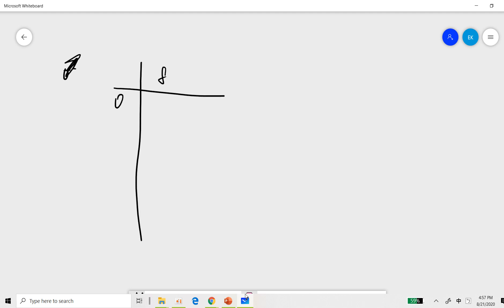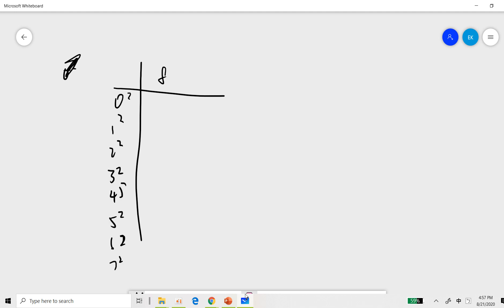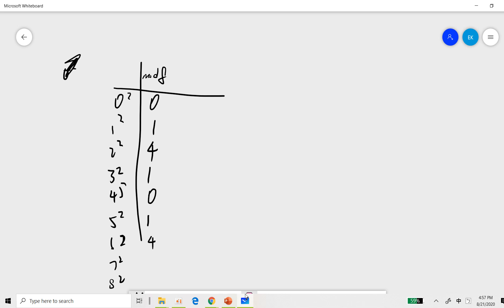We check the value of squares modulo eight. Suppose we compute 0², 1², 2², 3², 4², 5², 6², 7², 8² — all modulo eight. The results are: 0, 1, 4, 1, 0, 1, 4, 1, 0. So the only possible residues for a perfect square modulo eight are 0, 1, and 4.